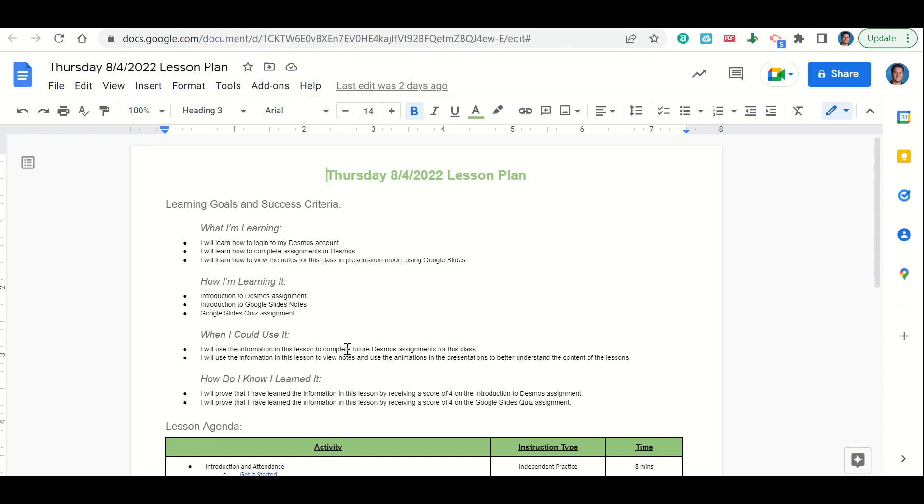When can we use the information in this lesson? To complete future Desmos assignments for this class and to view notes and use the animations and the presentations to better understand the content of the lessons. How do we know we learned it? By getting a score of four on the introduction to Desmos assignment and a four on the Google Slides quiz assignment.